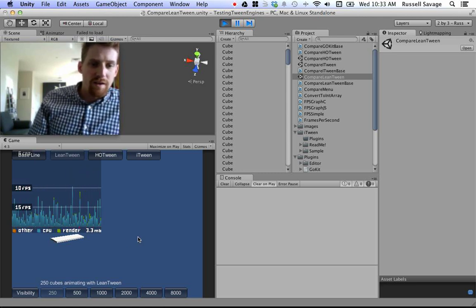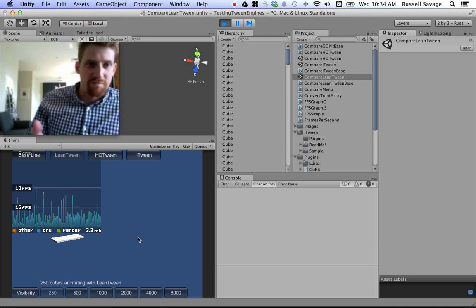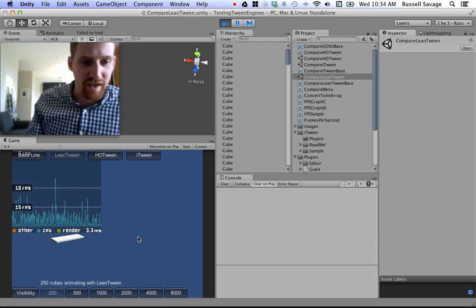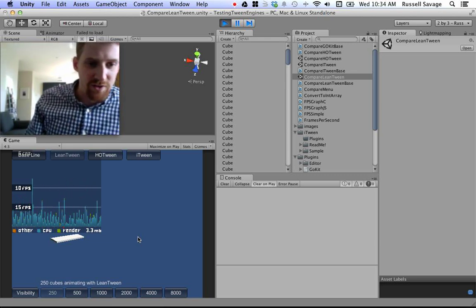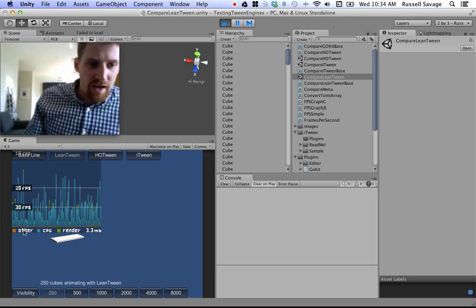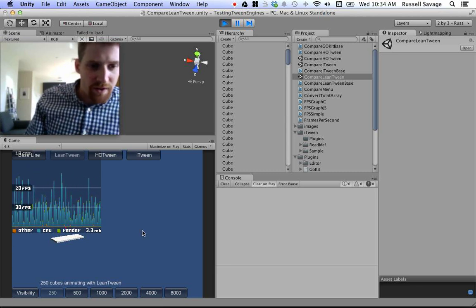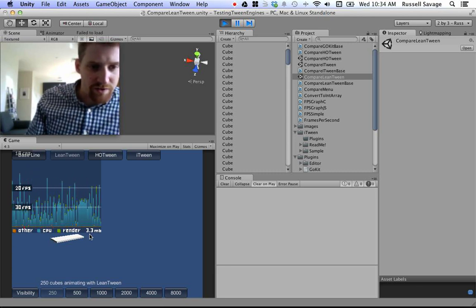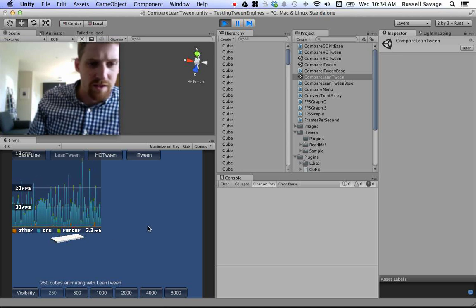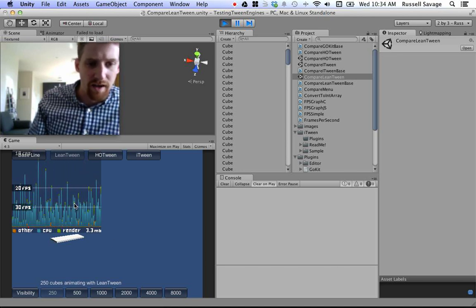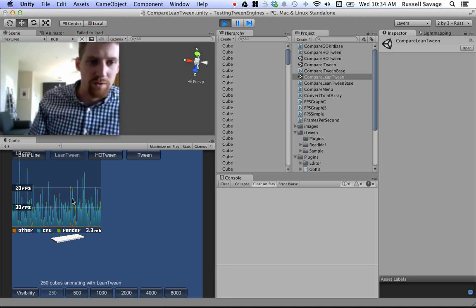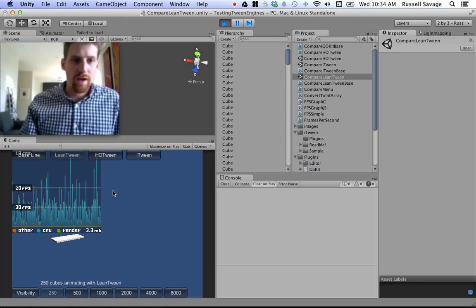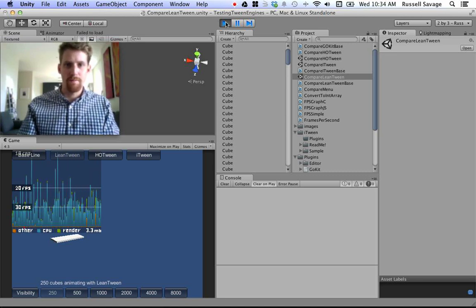So, looks like LeanTween is still the best with garbage collection. And HotTween, second best, iTween, worst, not too surprising. But the garbage collection is really neat. I thought it was fun to be able to see that. And you can also see the memory being used as well. That was a feature that was already added. Okay, I hope you enjoyed my breakdown. Bye.